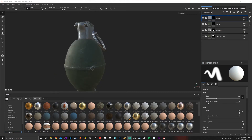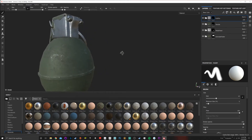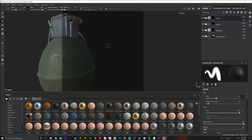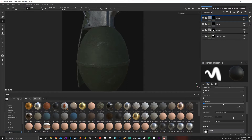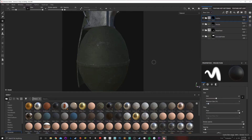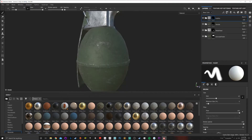Today we're going to talk about importing custom textures and text, as well as the projection tool so we can project it onto our object.